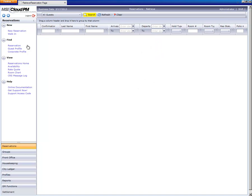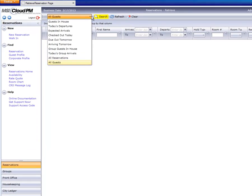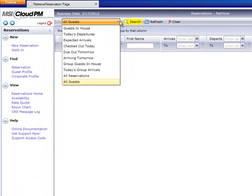The system also has a number of preset options to quickly retrieve a guest list. As you can see from the drop down we have several to choose from.